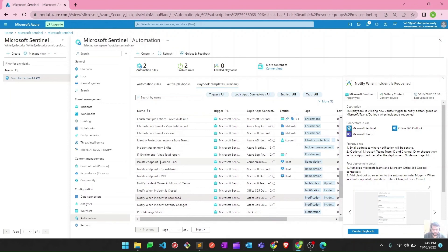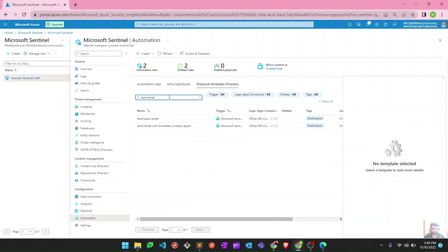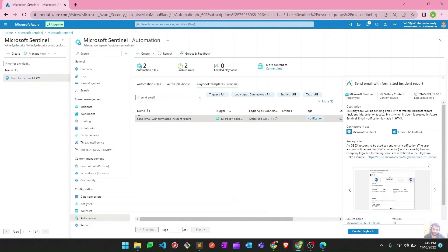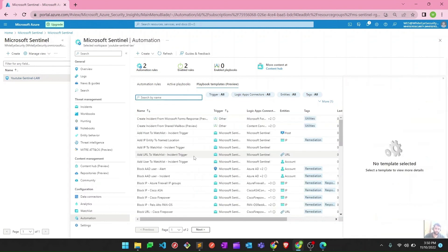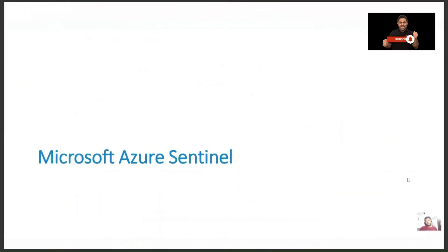If I search for 'send email,' there is a playbook template you can use to send emails to customers or to yourself when an incident occurs. These are examples you can use to create advanced automation with Logic Apps and playbooks. We will discuss more about these capabilities in upcoming videos where we'll deploy these Logic Apps and advanced automation based on these templates, or create our own custom ones. That's it for this video — I hope this has been informative and I'll see you in the next one, thank you.